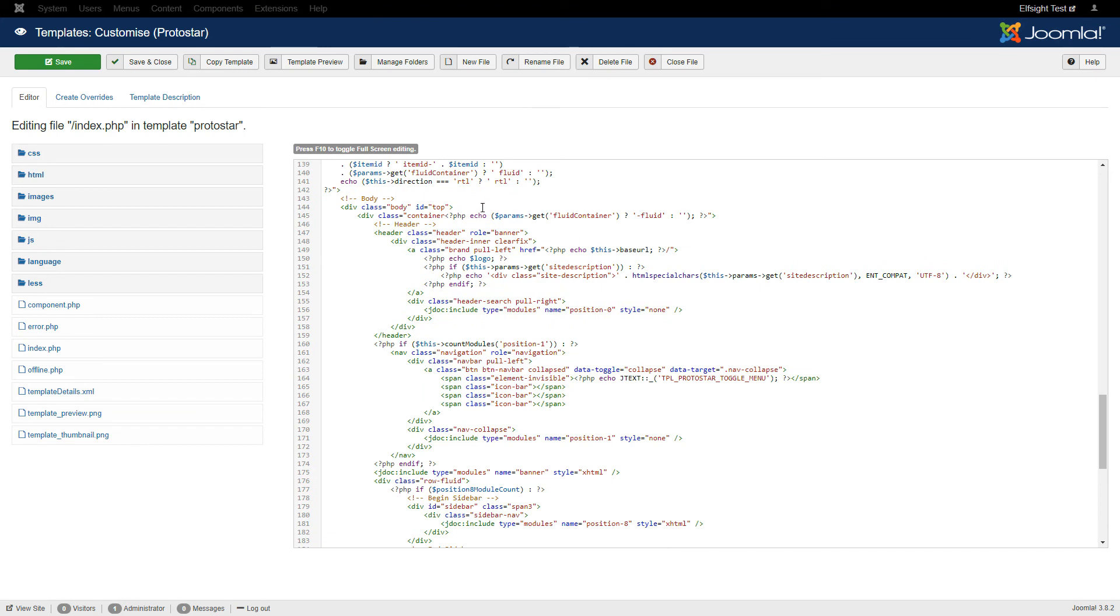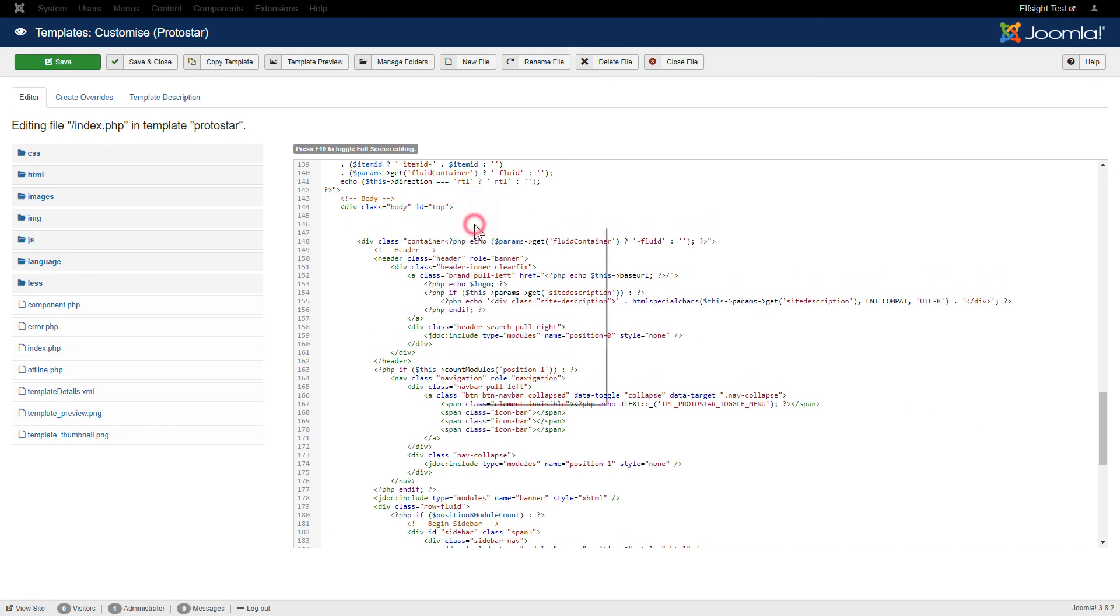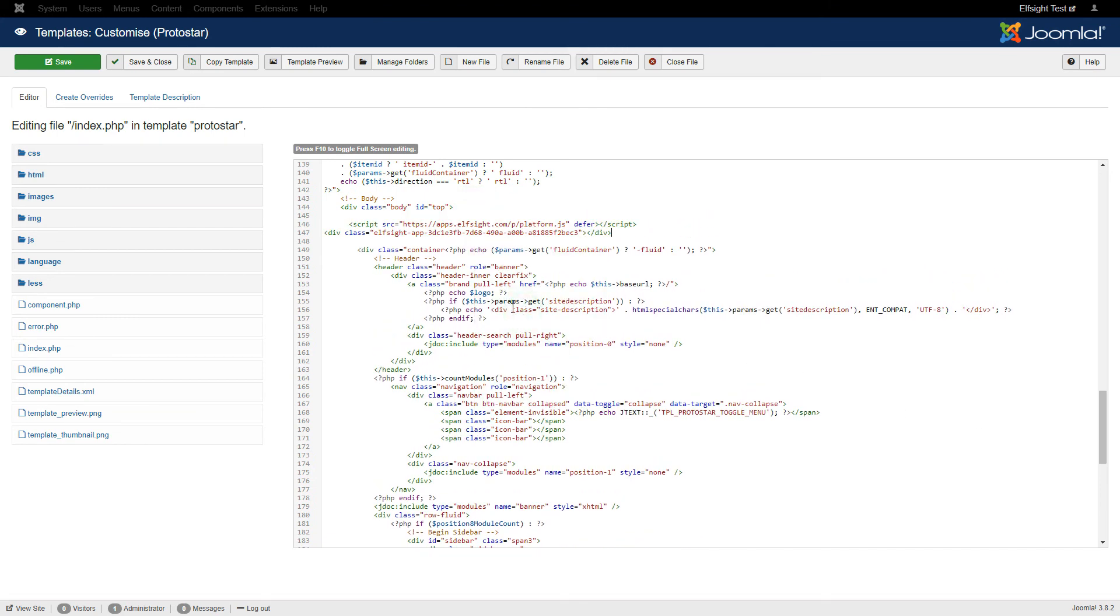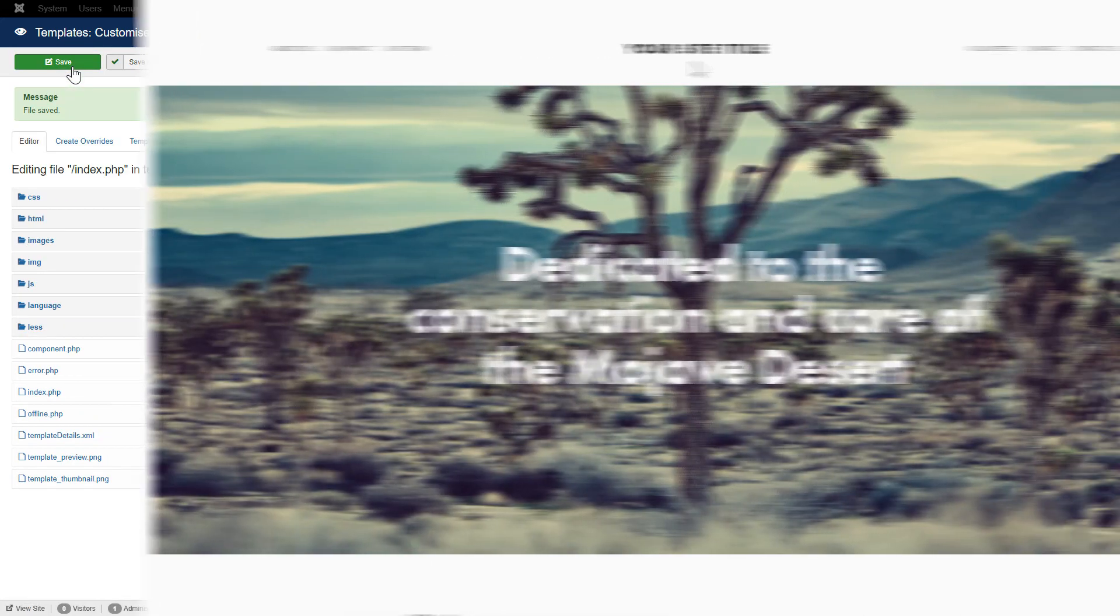Paste the installation code right after the opening body tag. Save the changes. Go to the page to check your widget.